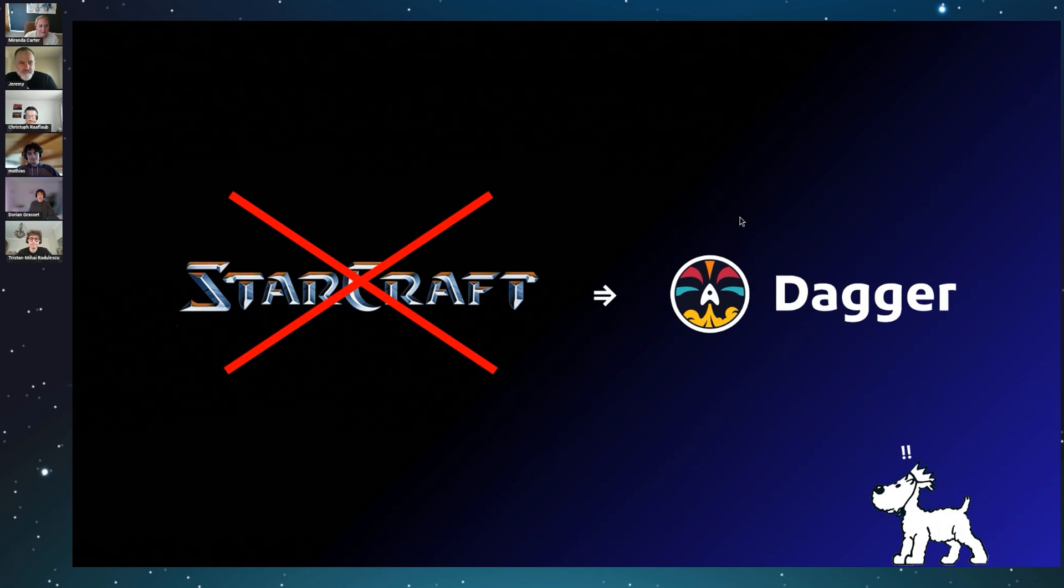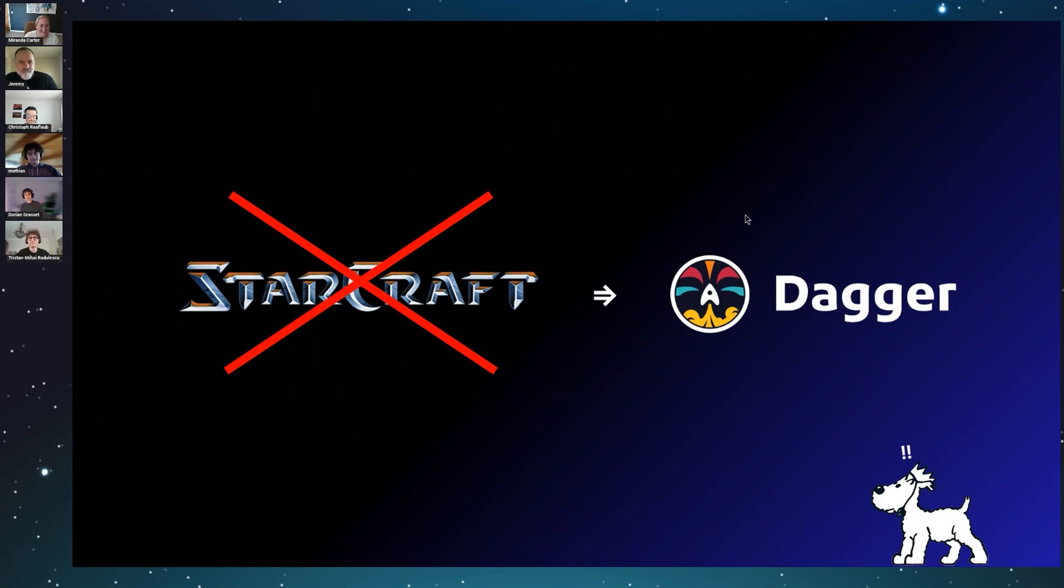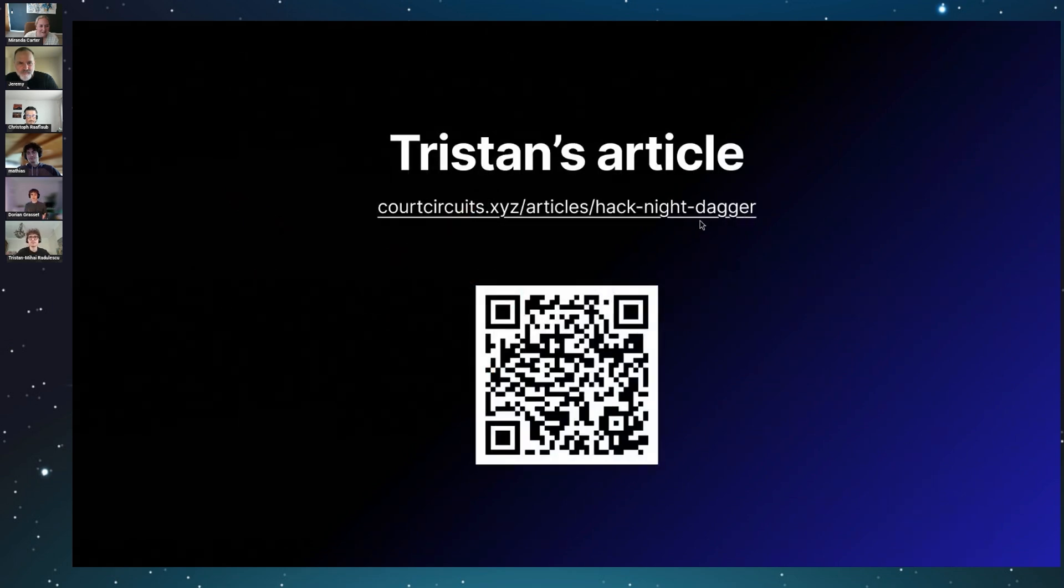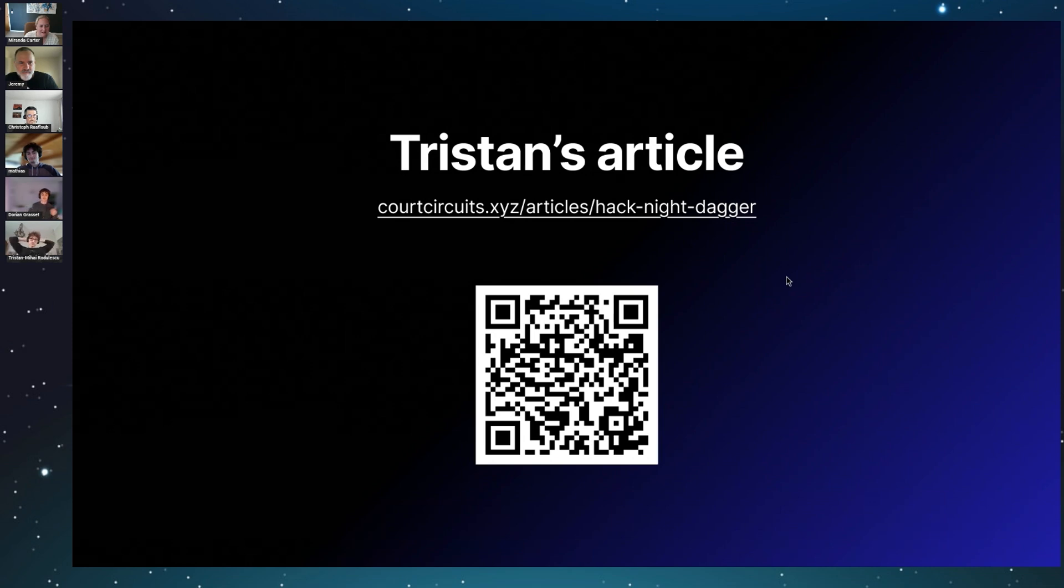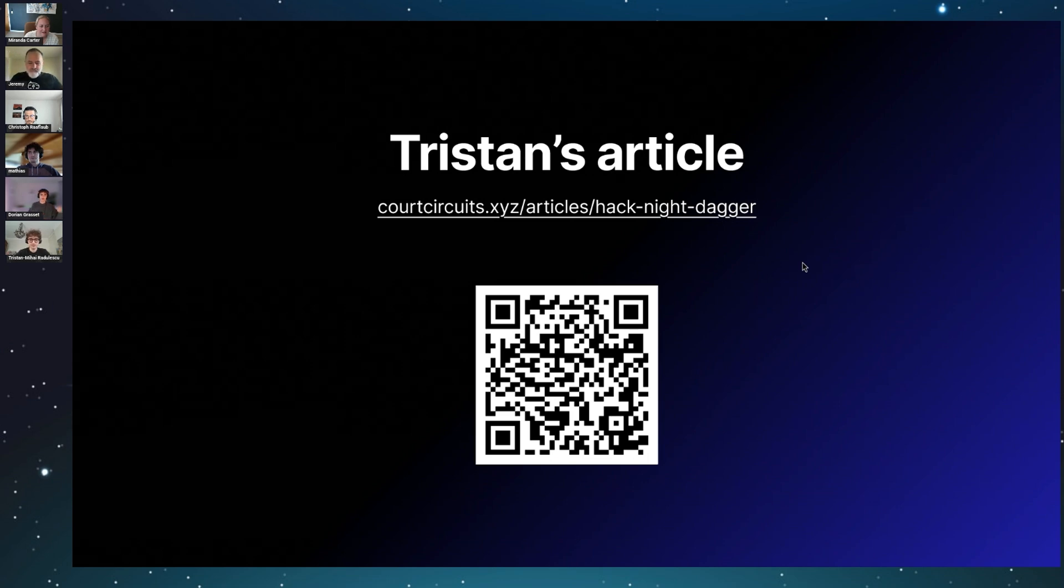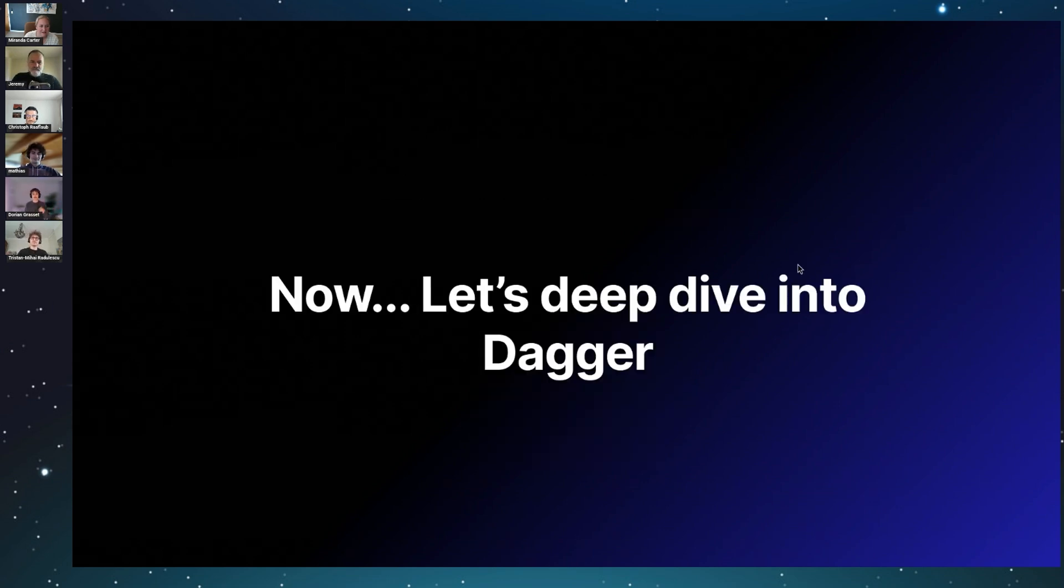So in the end, yes, Windows XP ran with Dagger but sadly no StarCraft. It was a fun challenge and we're happy we got something working. If you want to check out an article, Tristan actually wrote a full article. Feel free to scan the QR code or check out the link. And with that, I hand it over to Matthias for the second part: a deep dive into Dagger itself.